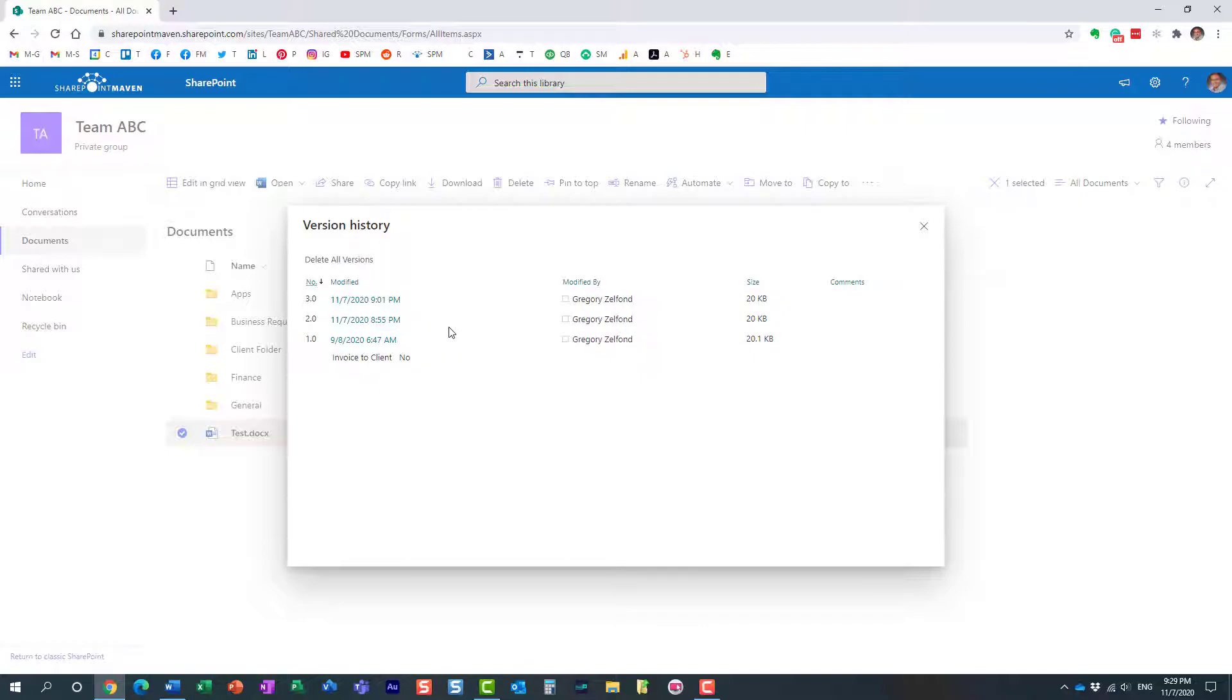All right. So in case if you decide to delete a version for whatever reason, you can also restore it just like any other document. The same Recycle Bin rules and limitations apply. Just to remind you, you only have 93 days to restore content from the Recycle Bin. After that, it's gone forever, and there is absolutely no way to restore it.